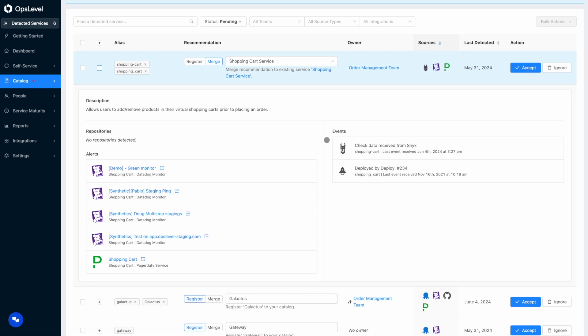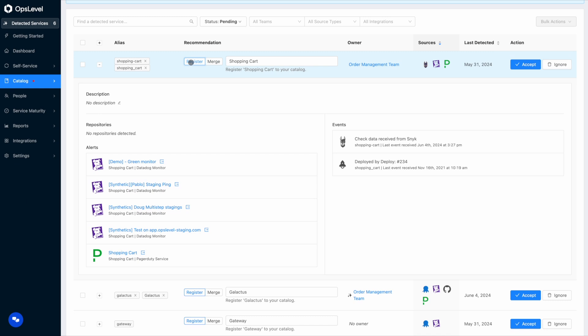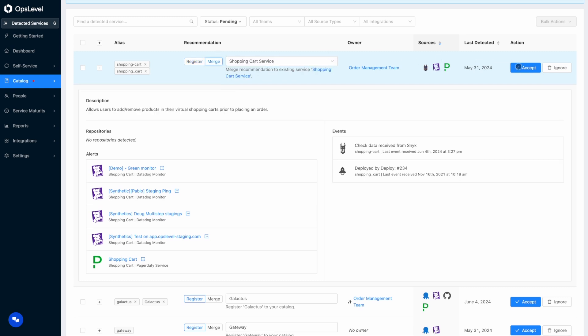And if you don't think this data should be merged into an existing service and would like to create a new one, you can also do that from this page. So I'm going to go ahead and merge the data into the existing shopping cart service and navigate over to it.